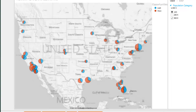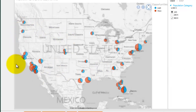Right away I can see some interesting info that I couldn't see when the data was in tabular form. For example, the win rate appears to be much lower in the western states versus the rest of the country.